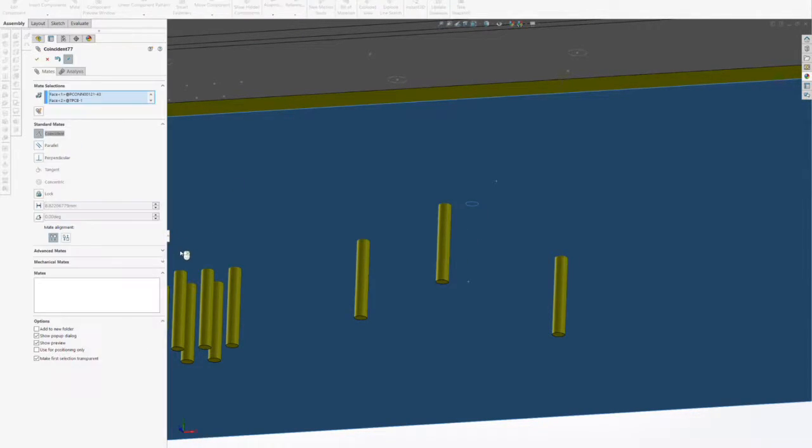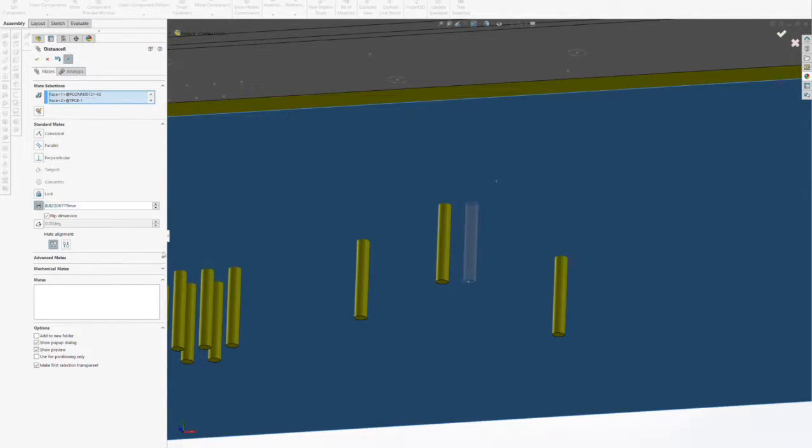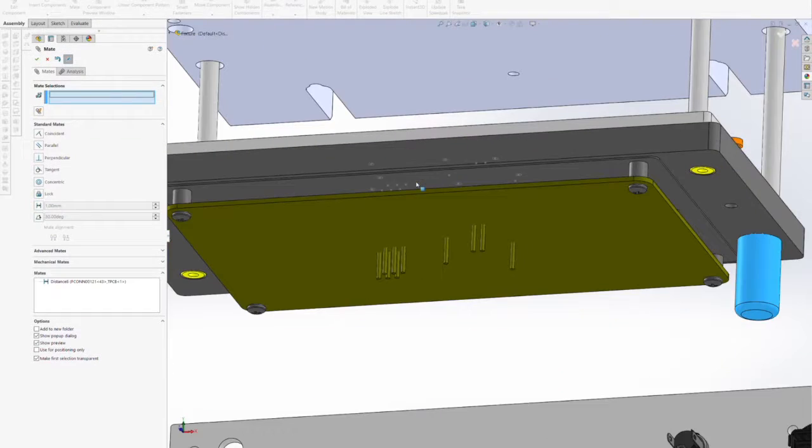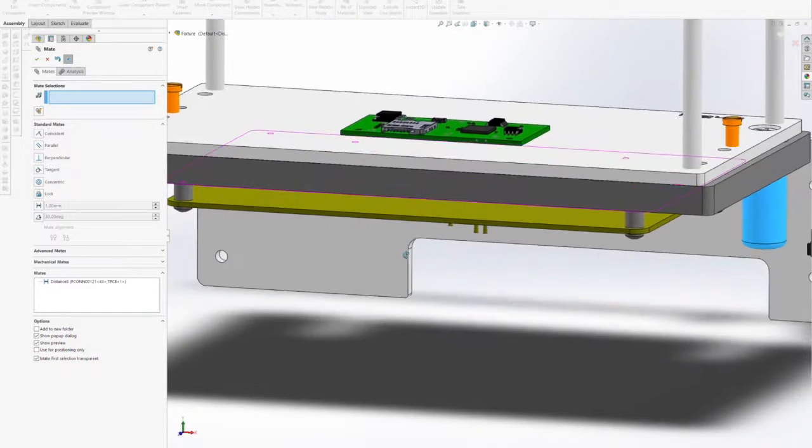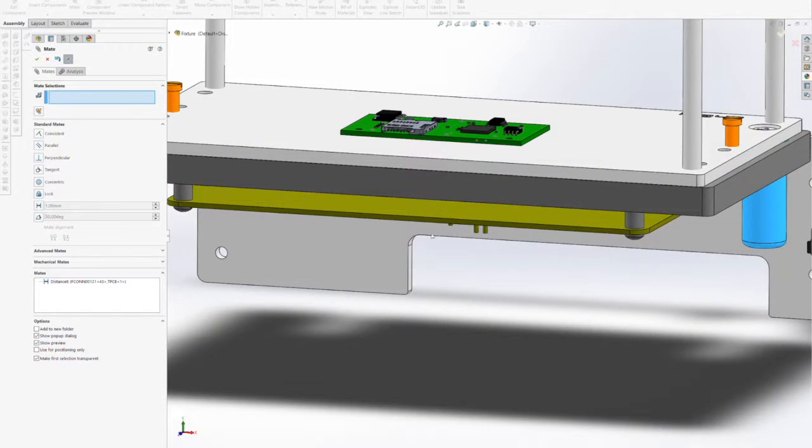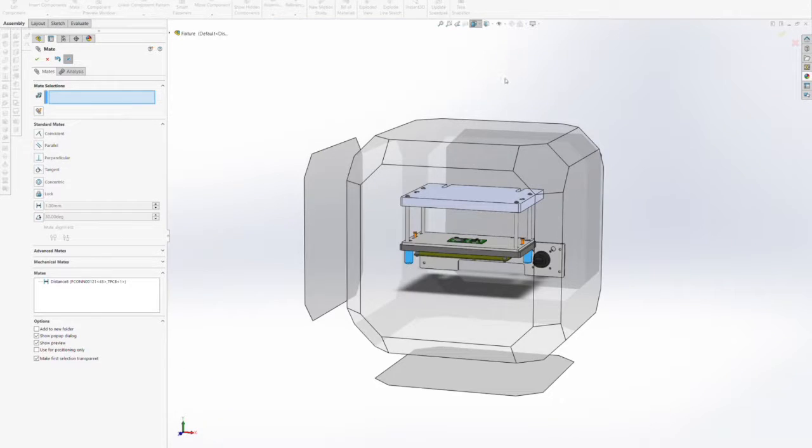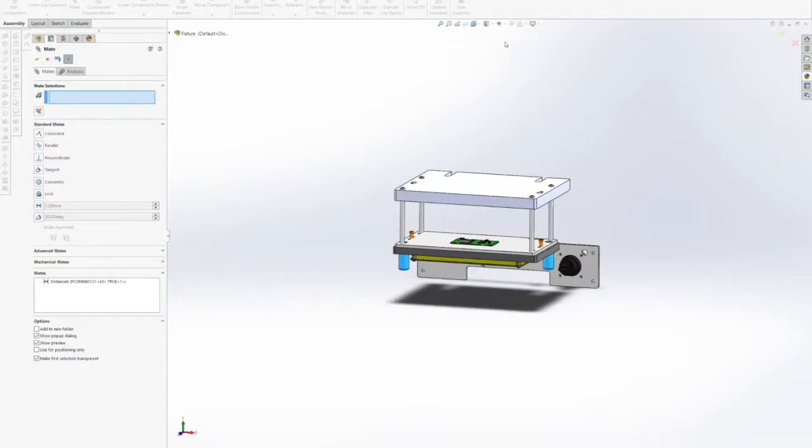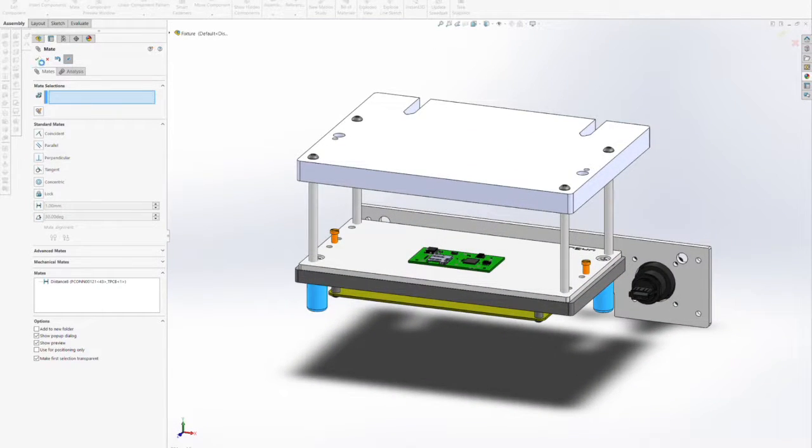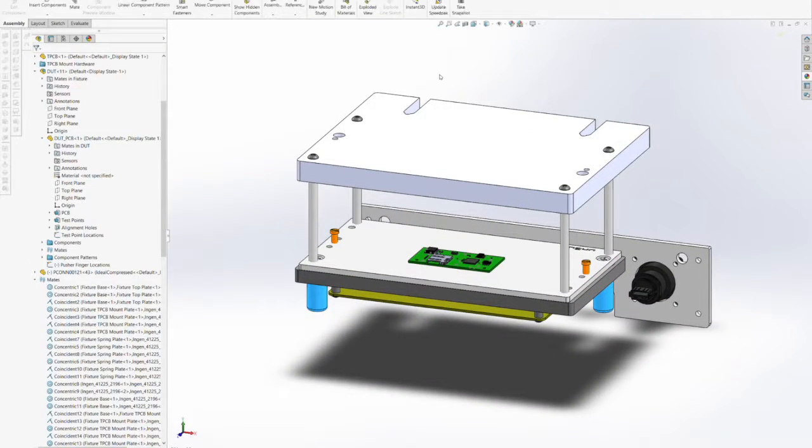In our next step, we are going to make sure to accommodate holes for each of the test points in the spring plate and in the test point carrier board.